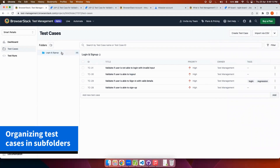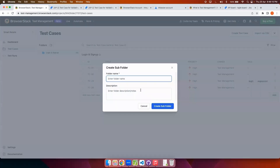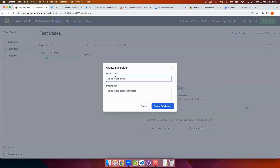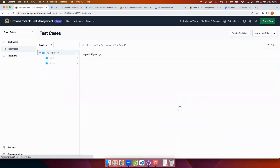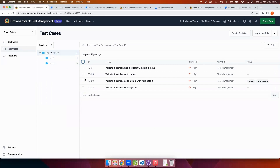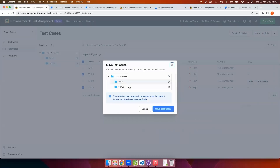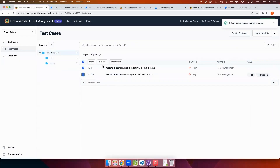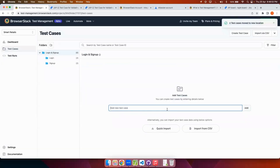Next I will show you how to create subfolders within folders to better organize your test cases. I'm creating a subfolder called 'login' and another subfolder called 'signup'. I will move the relevant test cases into each of these subfolders — the login ones go to the login subfolder and the signup ones to the signup folder. This makes it very easy to organize all the test cases, so they're easy to find later.